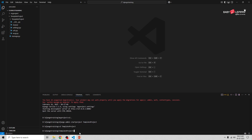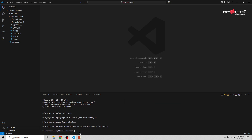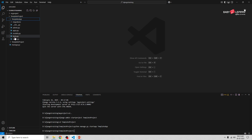Next we need to create an app inside our project. I'm going to run the command: python manage.py startapp template_app. You can see here a template_app folder is created, and inside we have multiple files.